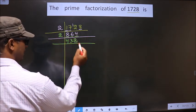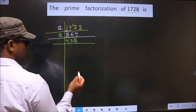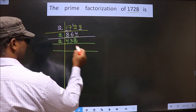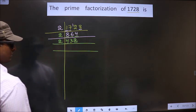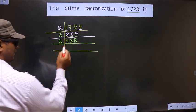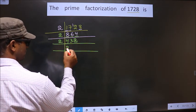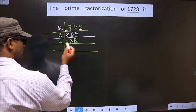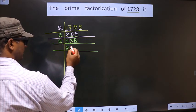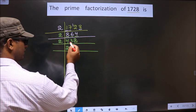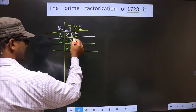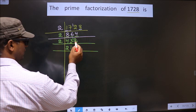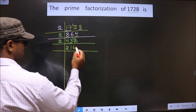Now, for this number, the last digit is 2, which is even. So we take 2 here. First number is 4 — when do you get 4 in the 2 table? 2 twos, 4. Next number is 3. Closer to 3 in the 2 table is 2 ones, 2. 3 minus 2 is 1, carried forward making it 12. When do you get 12 in the 2 table? 2 sixes, 12.